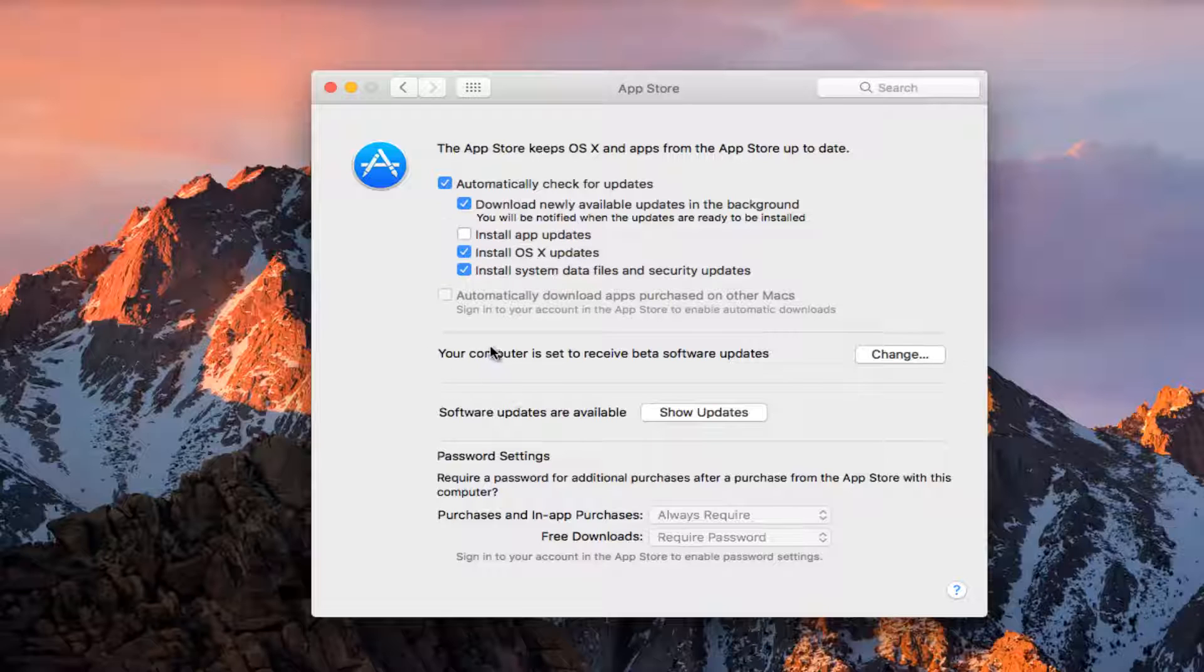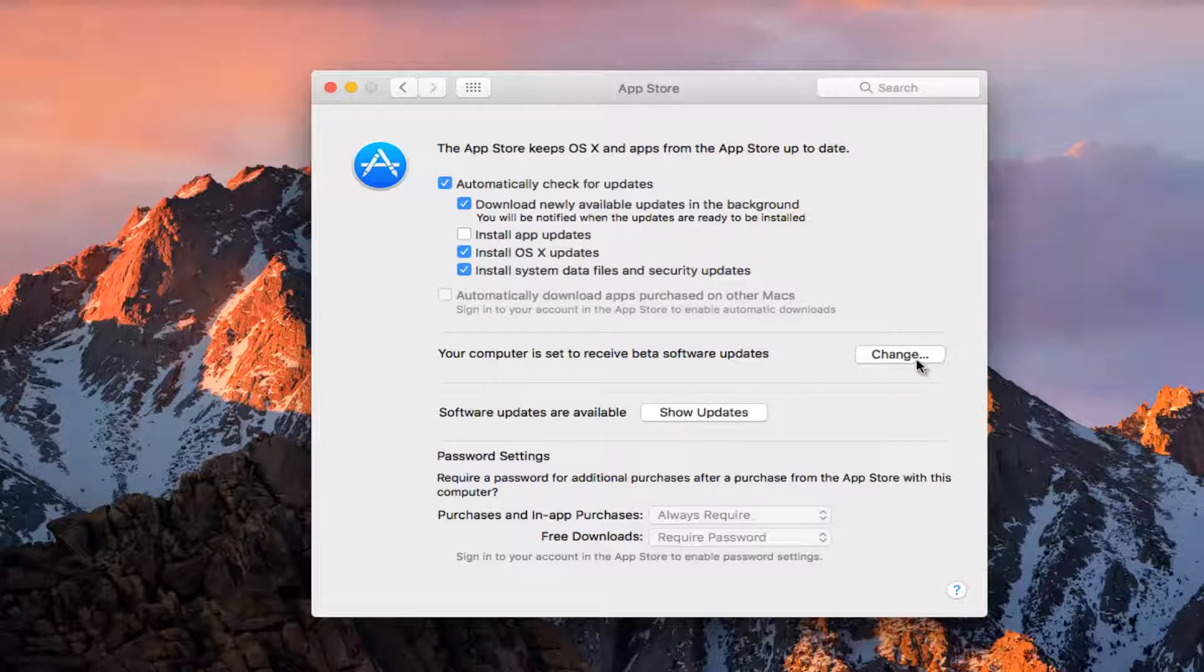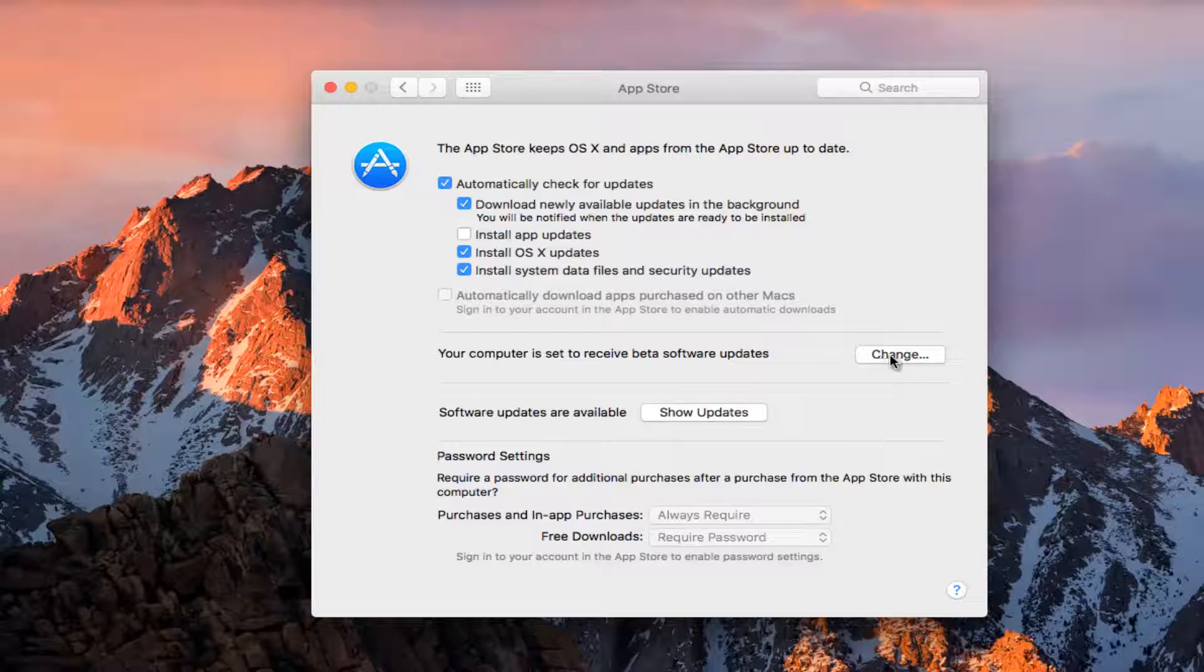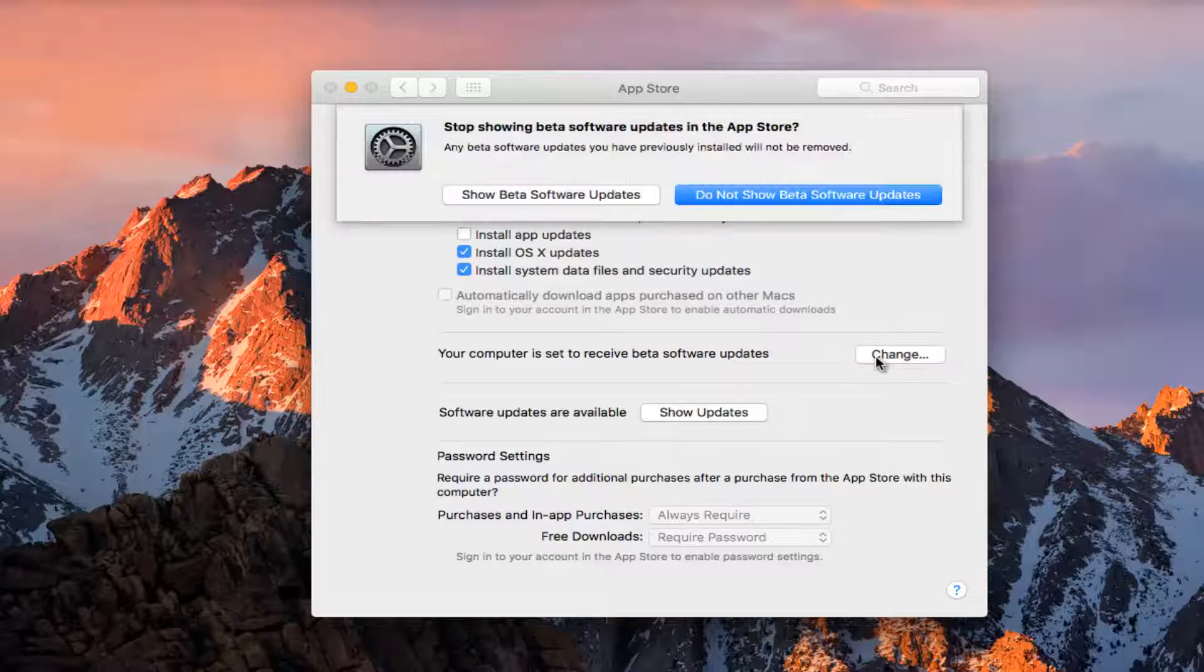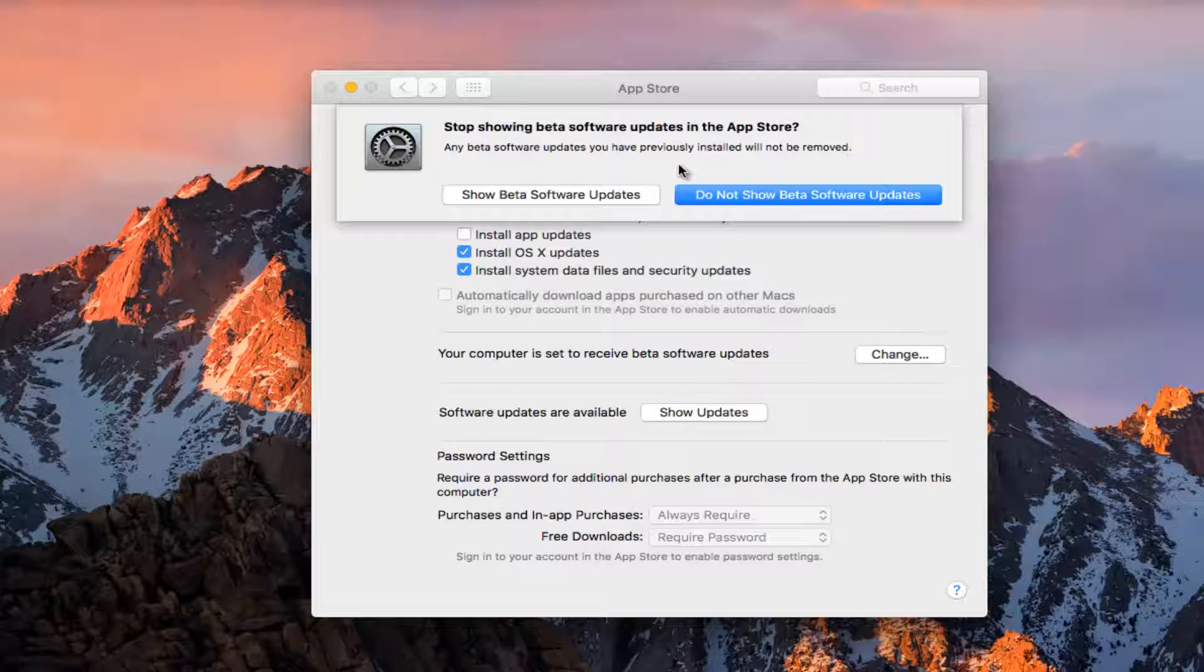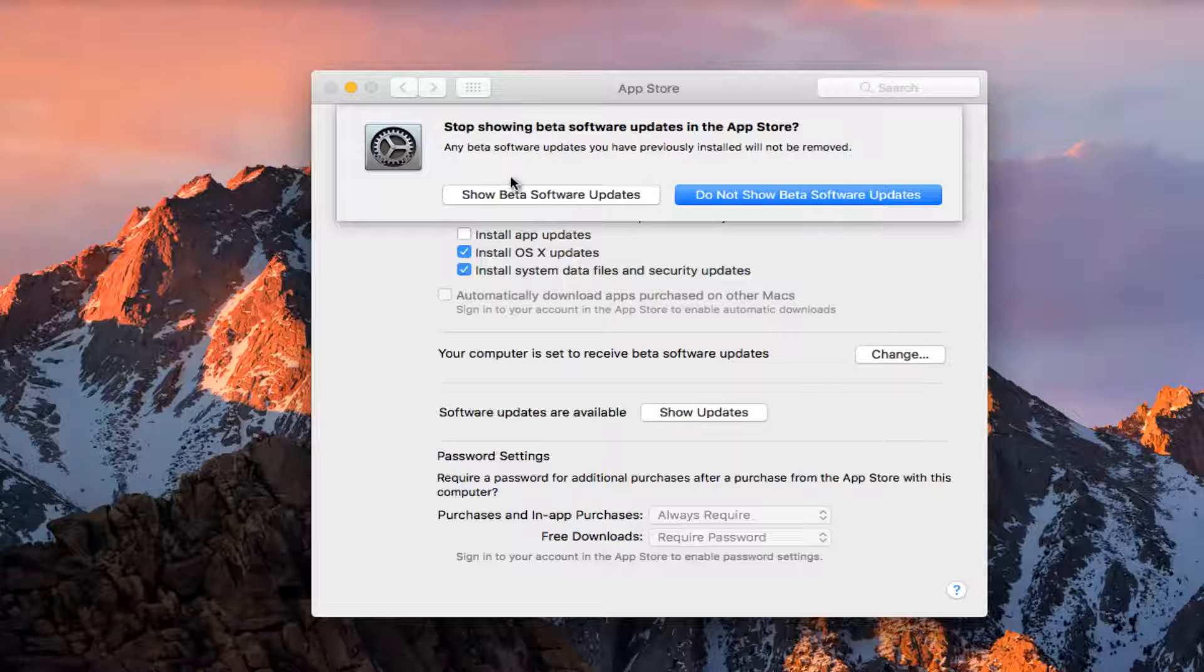And you can also see if your computer is set to receive beta software updates. If you click on this change button here, you can change if you are going to be displayed beta software updates or not. So if you are being shown beta software updates, you can disable them from here as well.